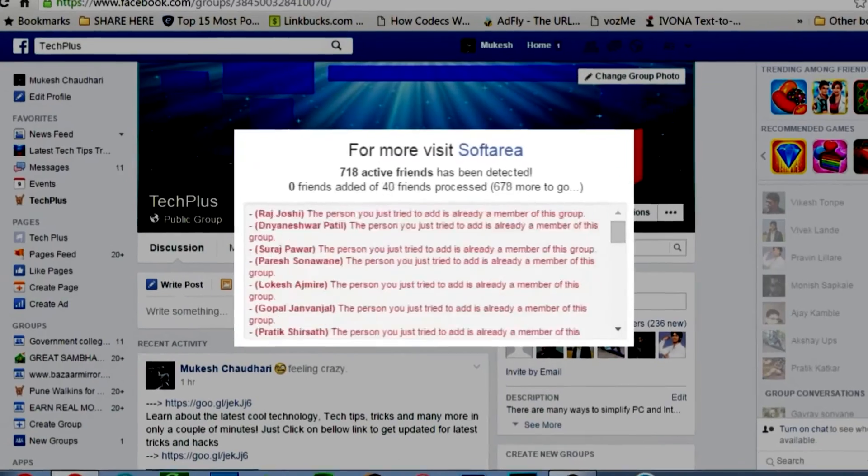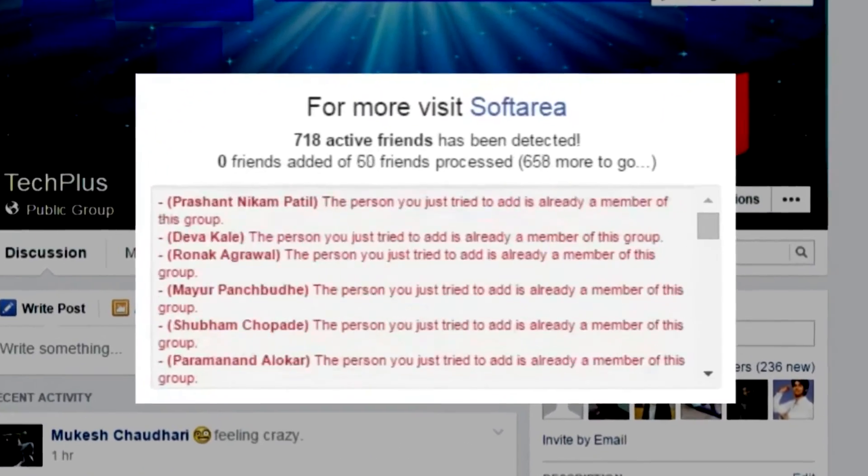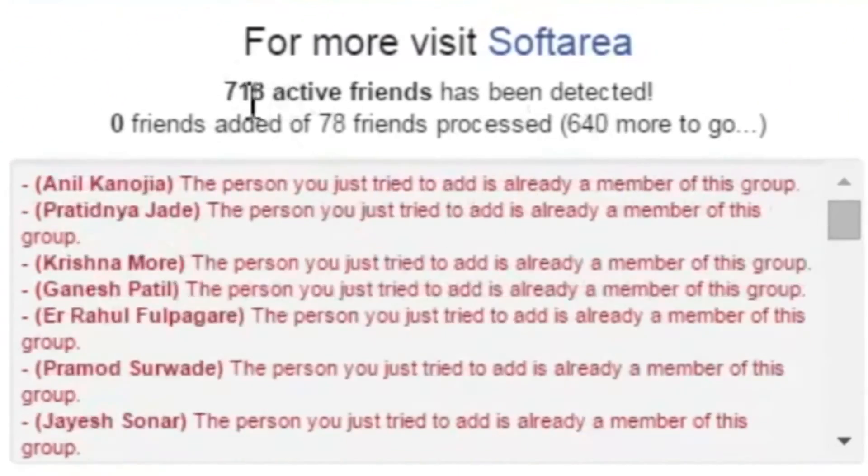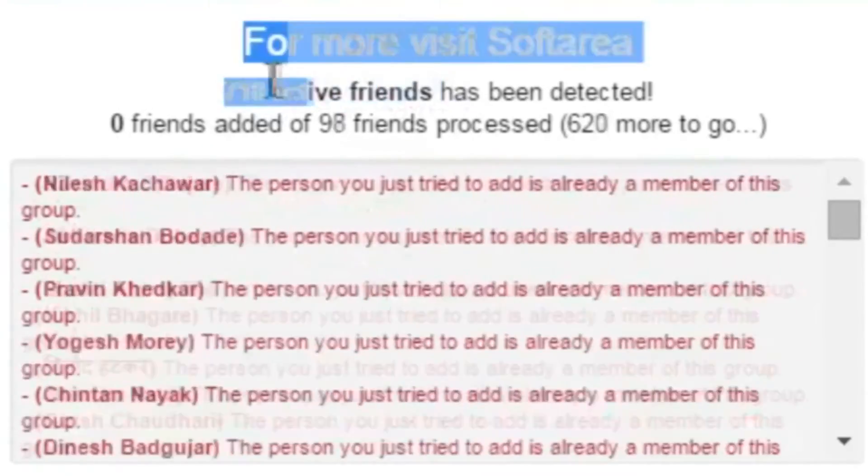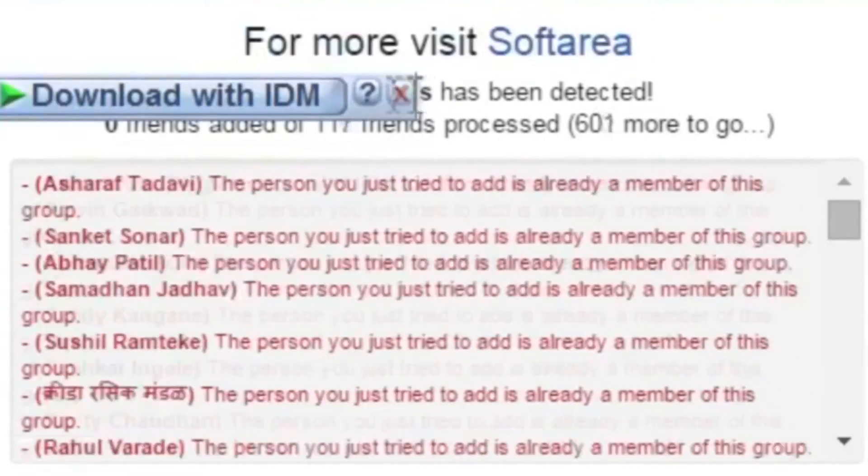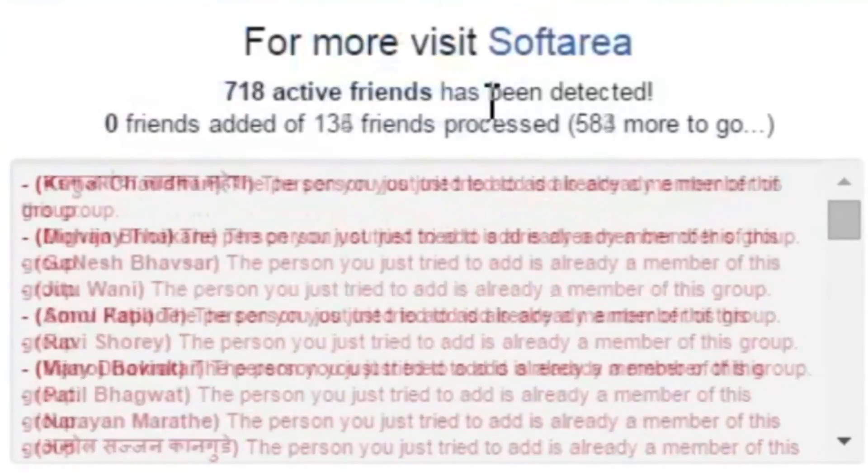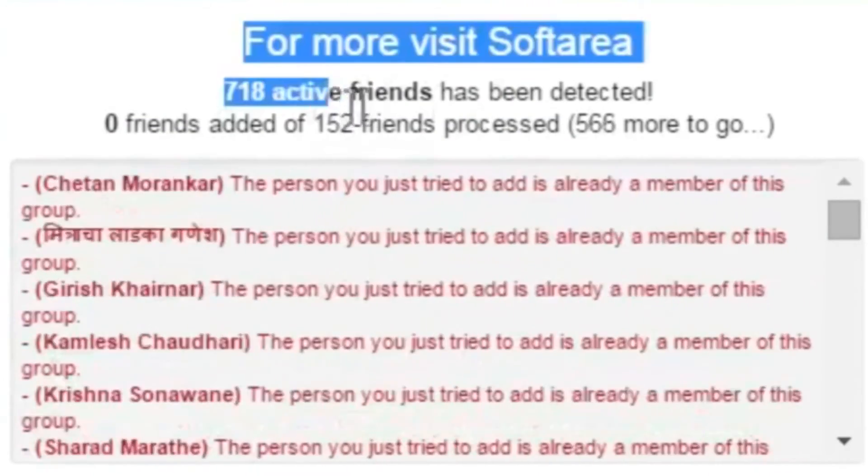If you have lots of friends like me, then probably it will take some time to invite them all.